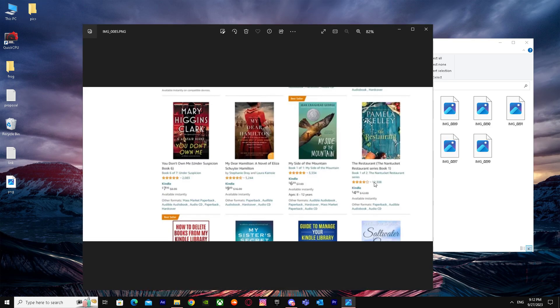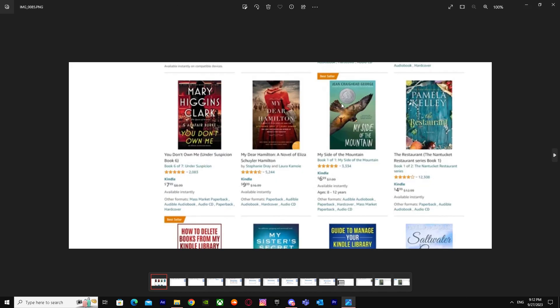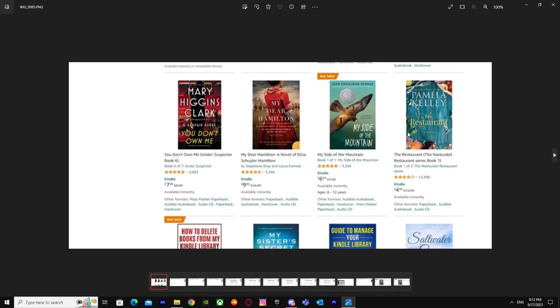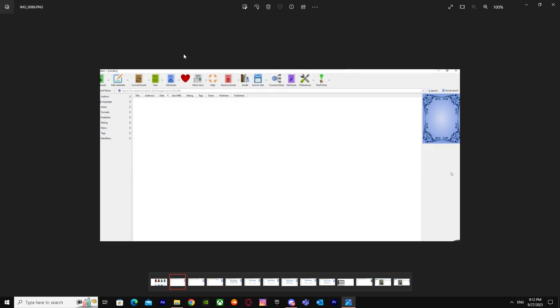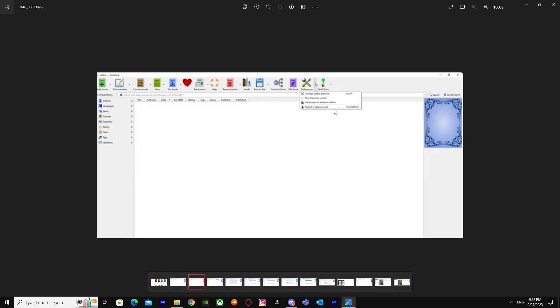First of all, you have to find the Kindle book that you want to turn into PDF. Find your Kindle book and buy it, or just get it. Go to your Kindle preview, and when you're here, go to this option on this arrow and you will see these options.